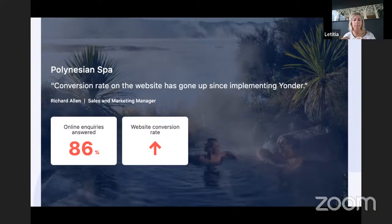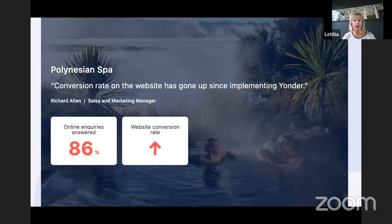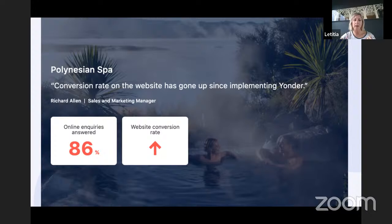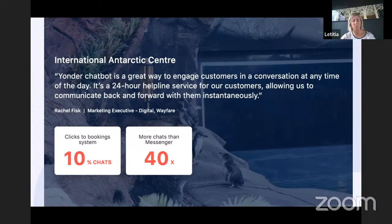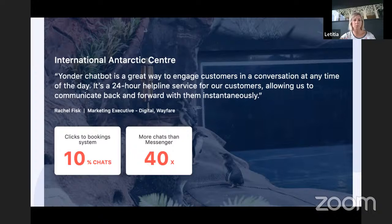Some results that businesses see: businesses we work with experience up to a 20% increase in their online sales by having a chatbot available to answer customer questions 24/7 and steer them towards booking. For example, Polynesian Spa has a chatbot that answers 86% of their customer questions with an extremely high website conversion rate. The International Antarctic Centre has 10% of their chats clicking through to their booking system, and when they moved from Facebook Messenger to a website chatbot, they experienced a 40% increase in engagement.